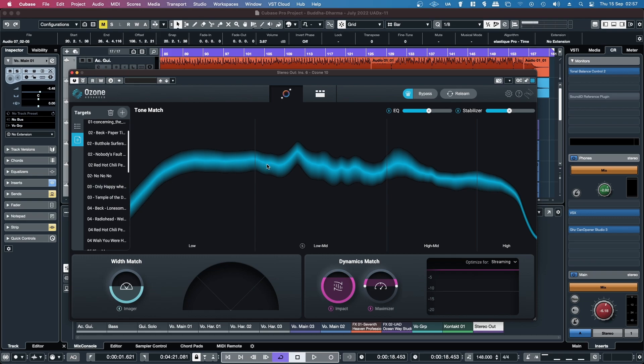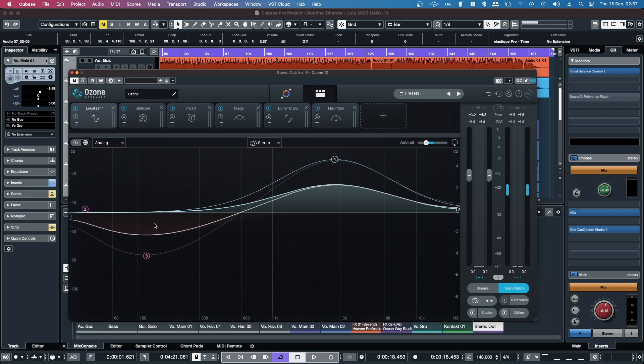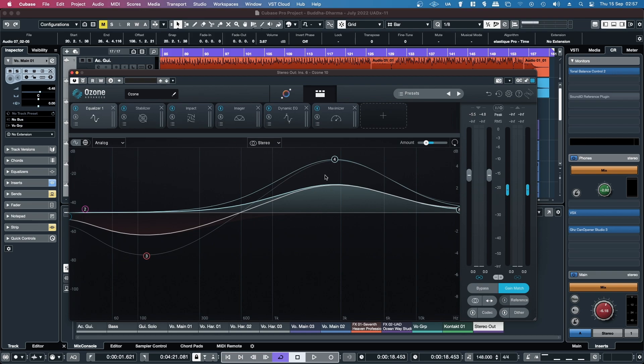So yeah, really cool feature. Probably the best new feature in Ozone 10, I would say, by quite a long way. So I'll have to go and thank the guy on Gearspace that brought it to my attention and reminded me to check it out. So yeah, hopefully you found this video insightful and helpful. And I will be back with more soon. Cheers.